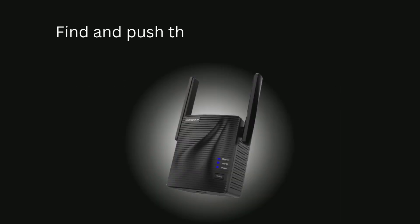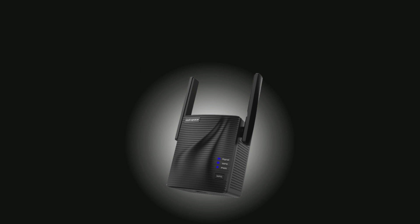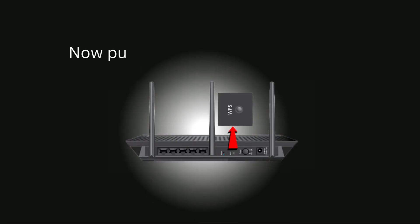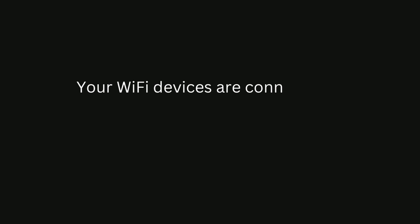Find and push the WPS button on your RockSpace extender. Now push the WPS button on router. Your Wi-Fi devices are connected successfully.